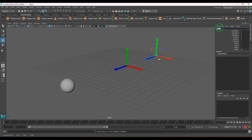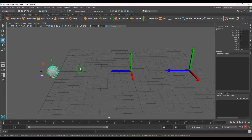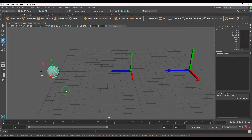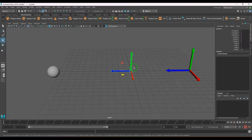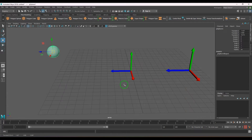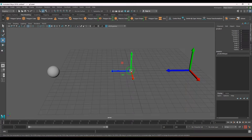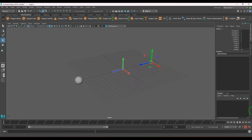There are two objects here. The ball is going to be the parent object and the arrow is going to be the child object. So when I move the parent, the arrow should face the parent — the child object should always face the parent.